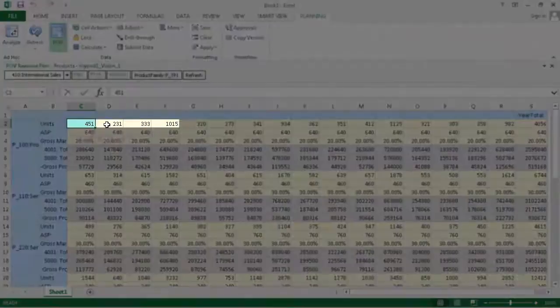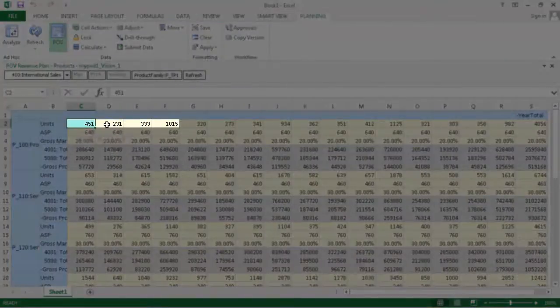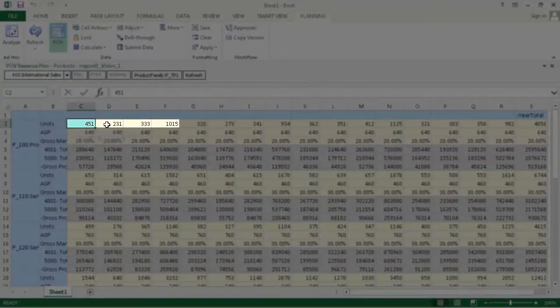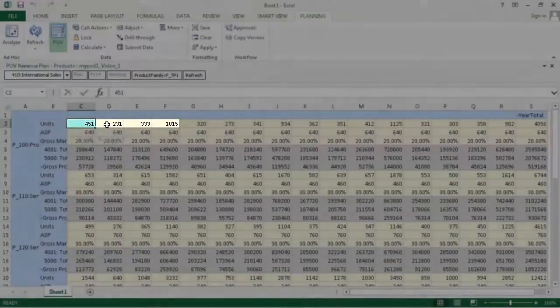Notice that the cell value was updated with the total from the supporting detail, and the cell color has changed to teal.